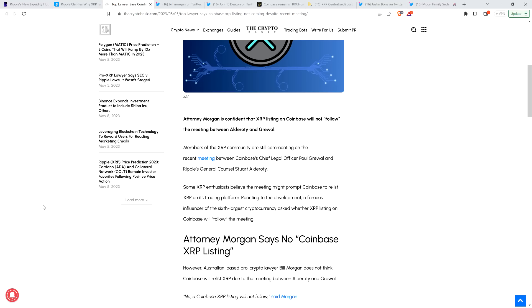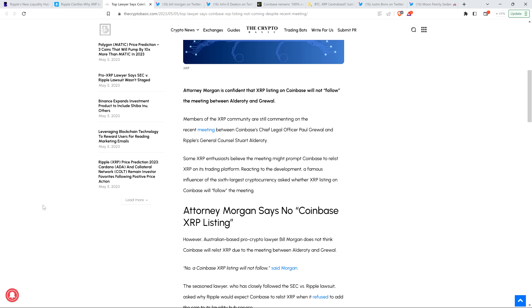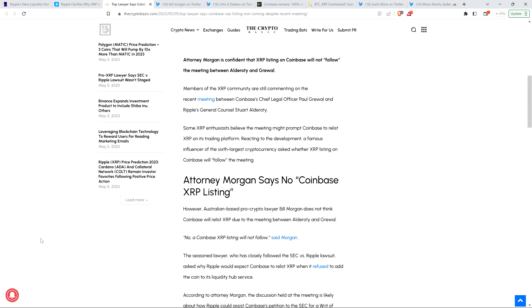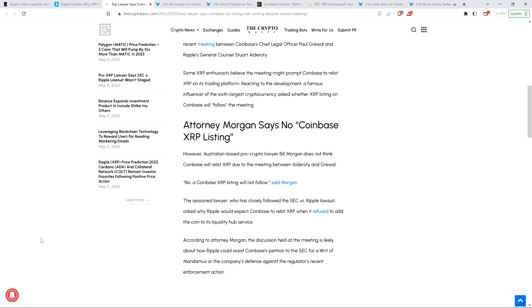Piece reads as follows. Members of the XRP community are still commenting on the recent meeting between Coinbase's Chief Legal Officer Paul Grewal and Ripple's General Counsel Stuart Alderoty. Some XRP enthusiasts believe the meeting might prompt Coinbase to relist XRP on its trading platform.